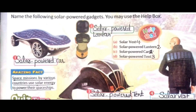During daytime, these gadgets - electronic devices or machines - absorb sun rays and then work on them. Look at the amazing fact: space missions by various countries use solar energy to power their spaceships.